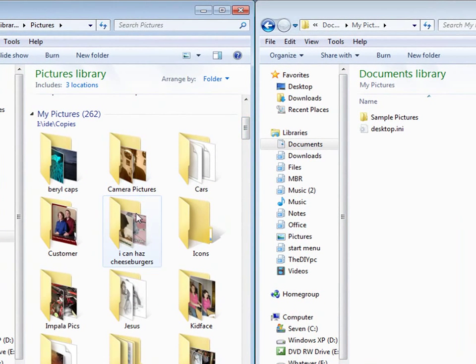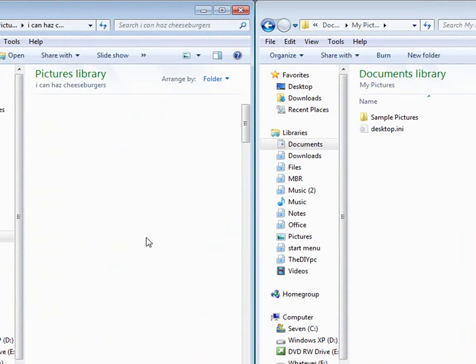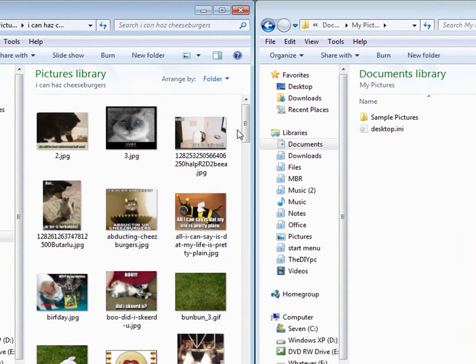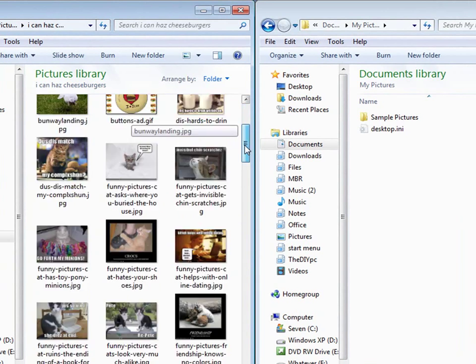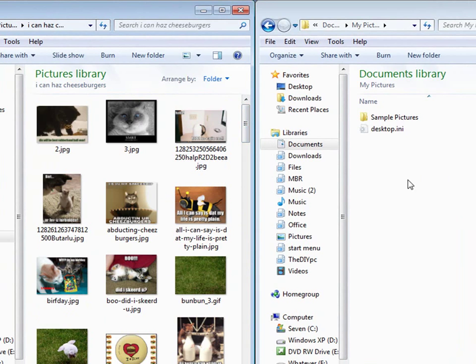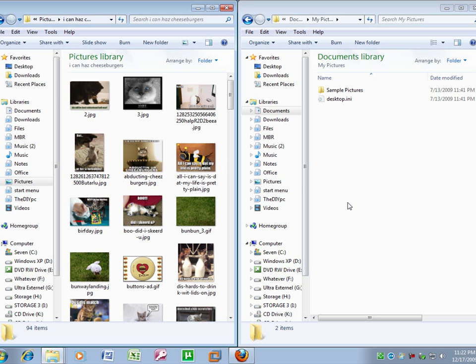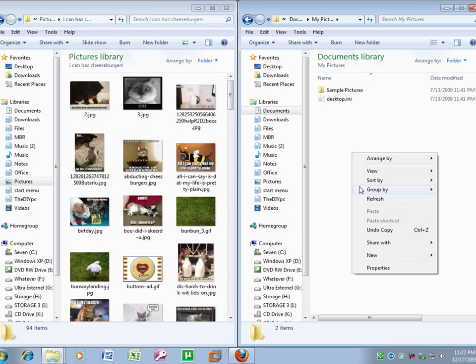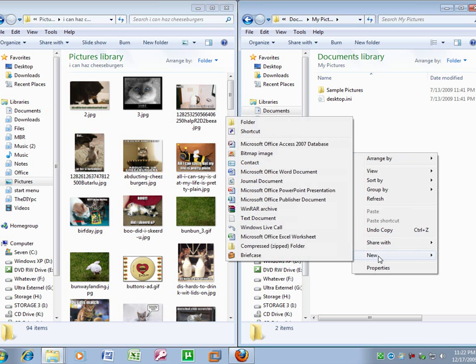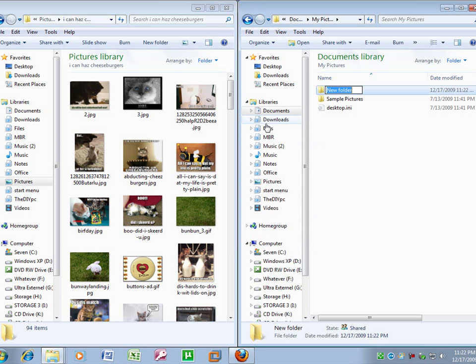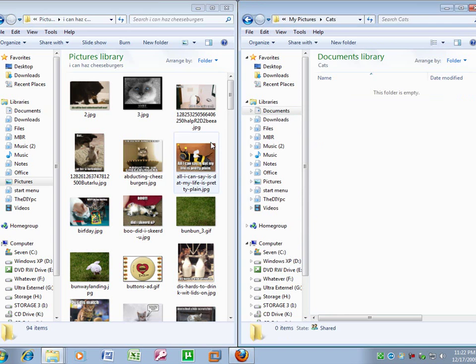So if you go to 'I Can Has Cheeseburger' and you wanted to move certain pictures, you can just right click in the right hand screen, go to folder, name it whatever, double click it.